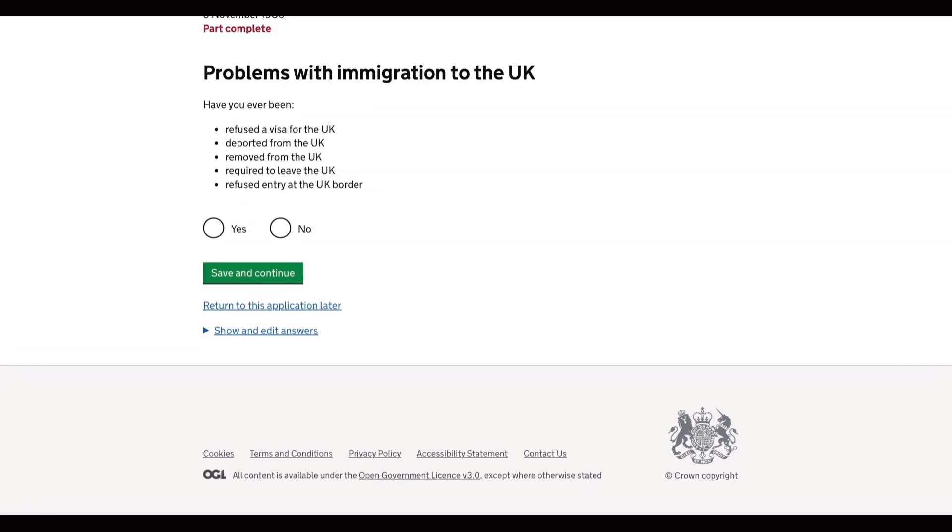The next question is, have you been refused, deported, removed or required to live or refused entry to the UK border? My answer to this question is no.